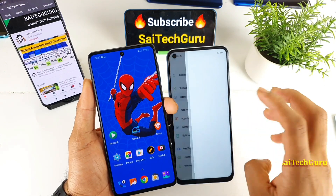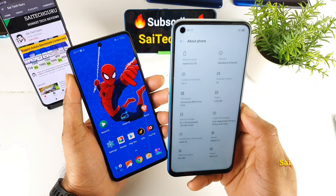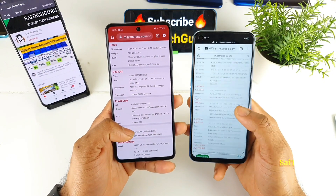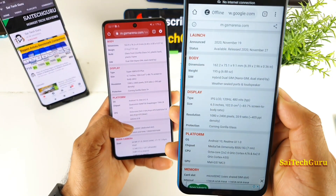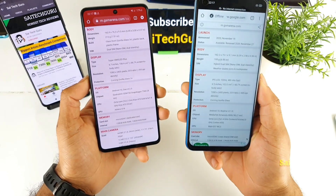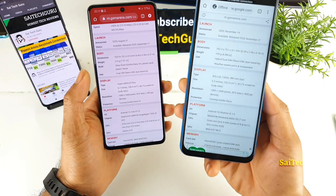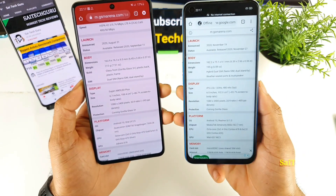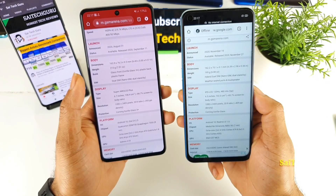Let me quickly show you the model. As I said, there is a Dimensity 800U processor in the Realme Q2 or the Realme 7 5G. The display of the Realme phone is an IPS LCD panel with a 120Hz refresh rate, which is an advantage. The Samsung phone doesn't have a high refresh rate. The screen size is 6.5 inches versus 6.7 inches, and both have a similar resolution with pixel density slightly higher on the smaller screen.